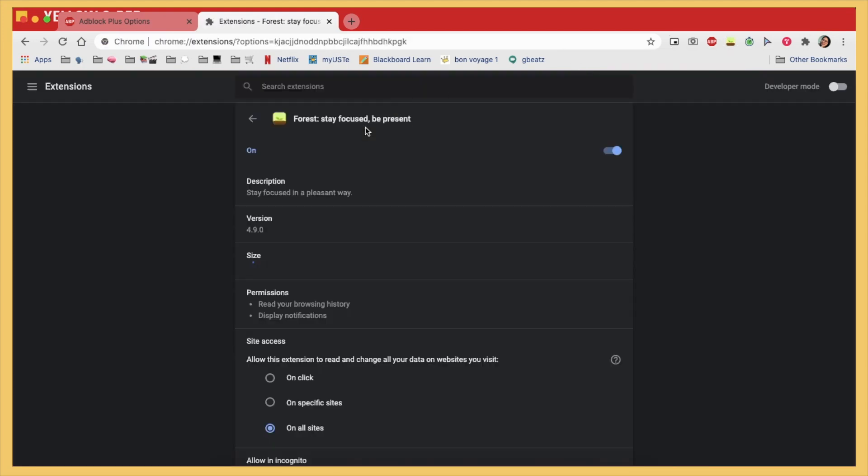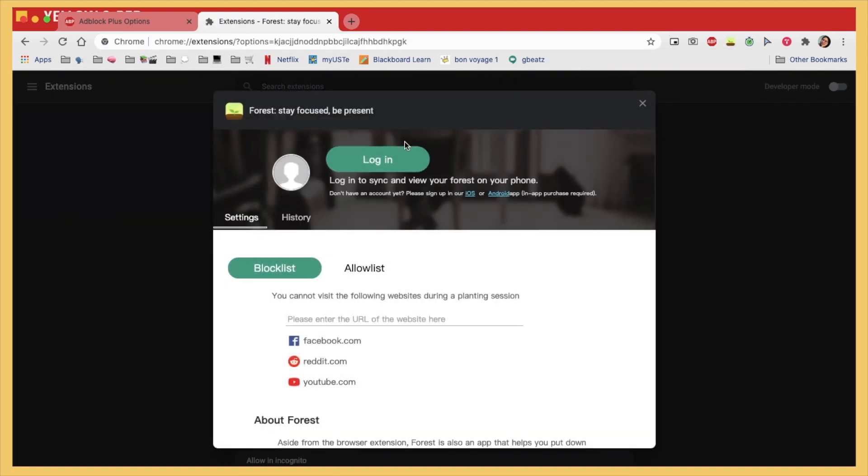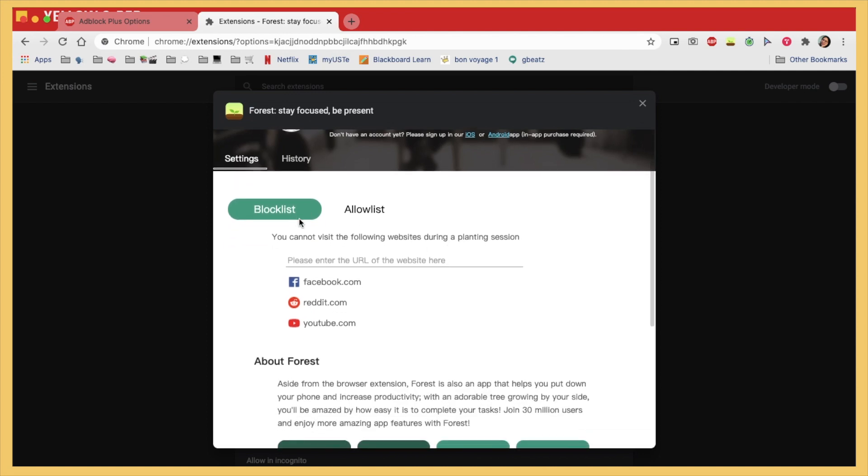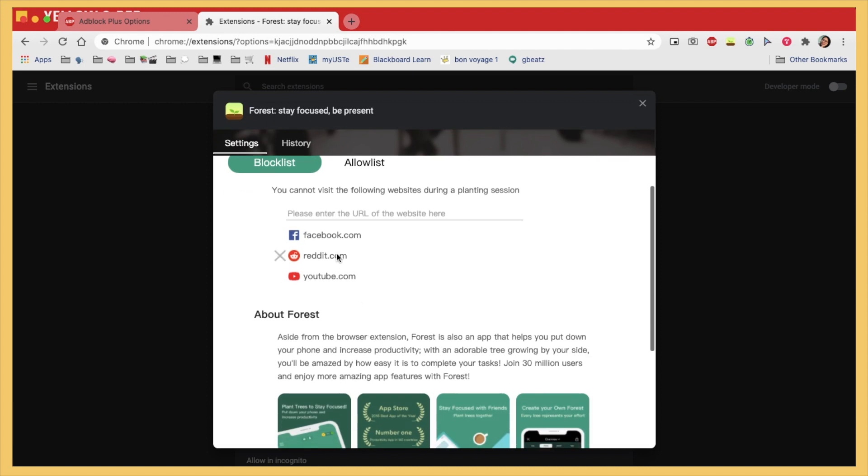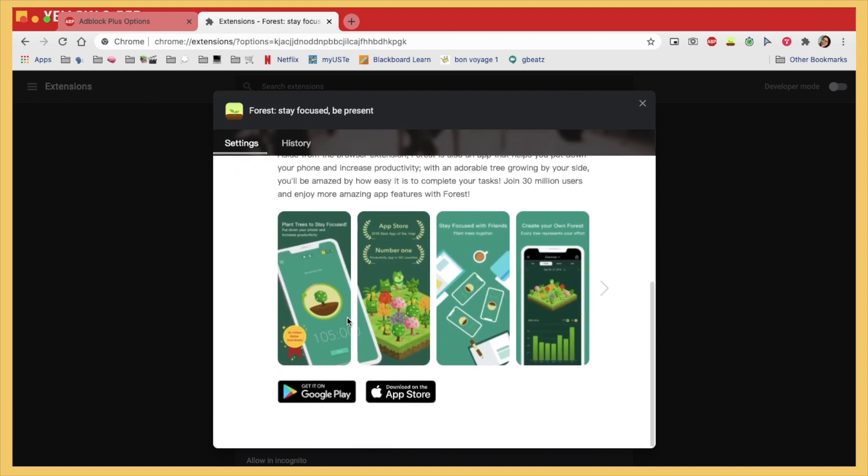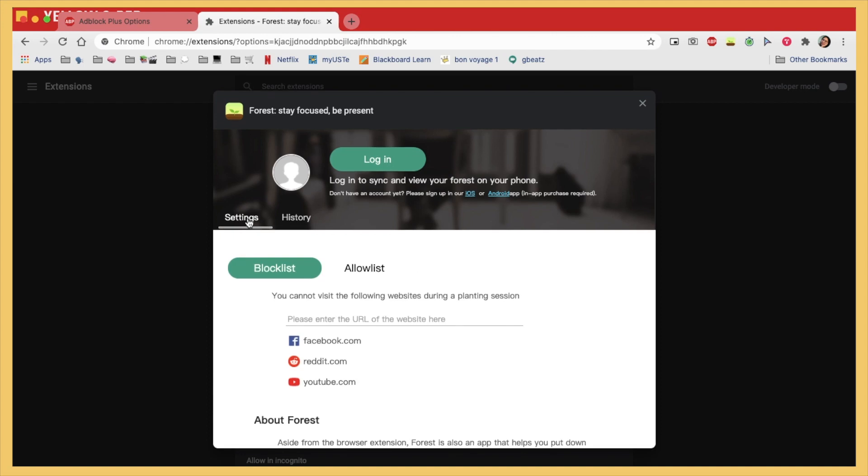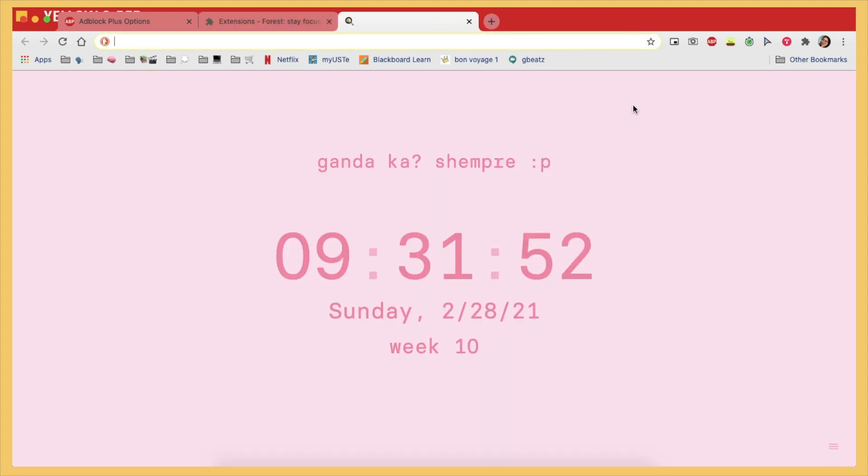See, everything is locked since you need to log in to sync your progress if you have the app. So if you have it then that's great, but yeah I don't want to buy the app so I'm just trying out this free extension of Forest.